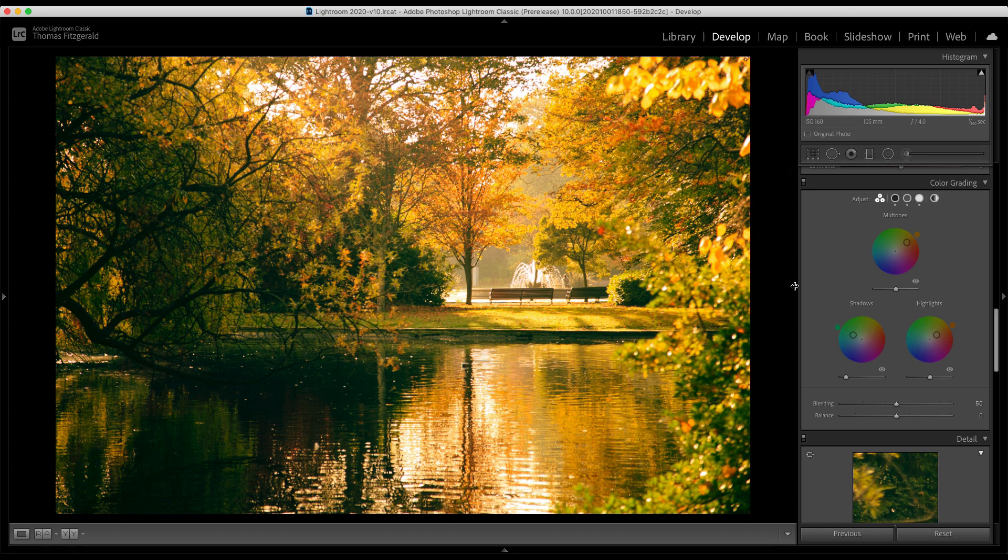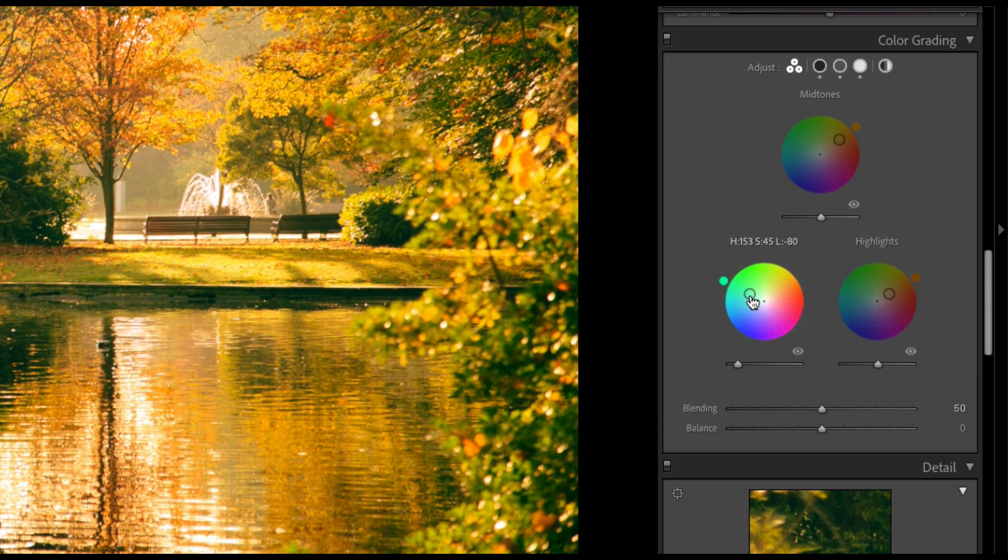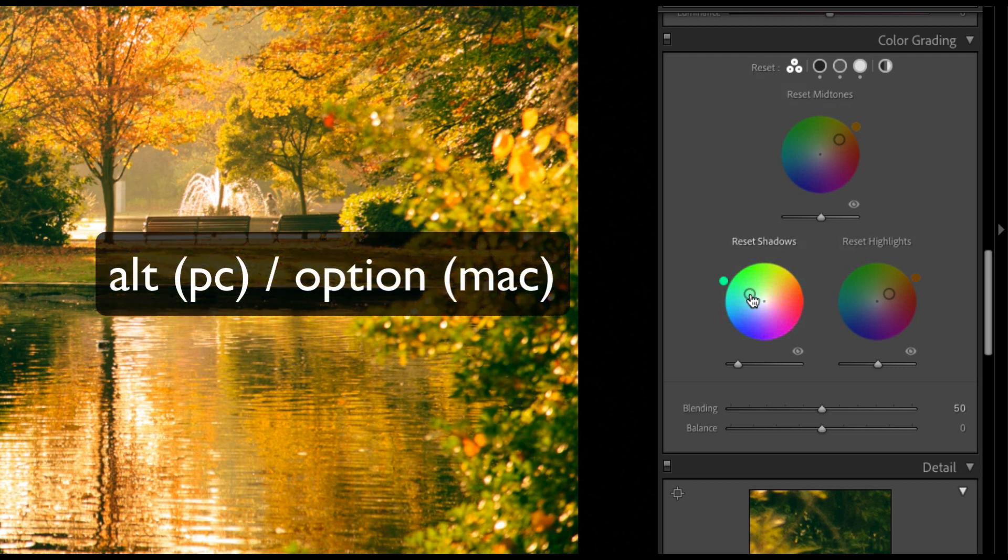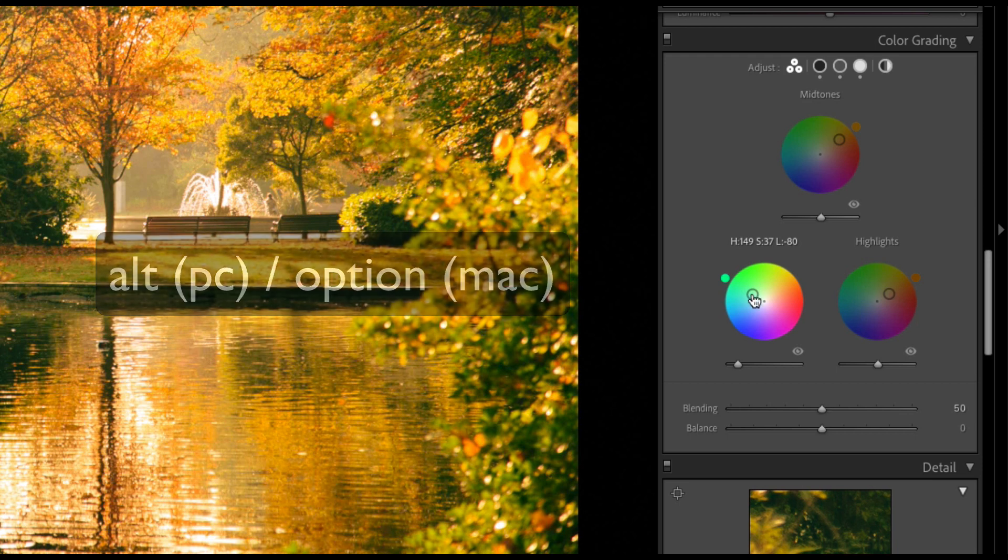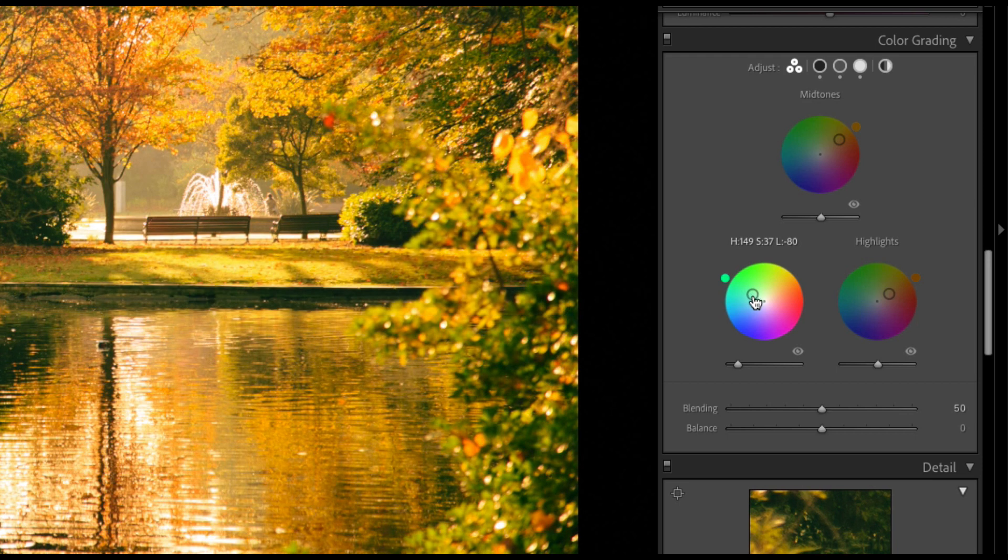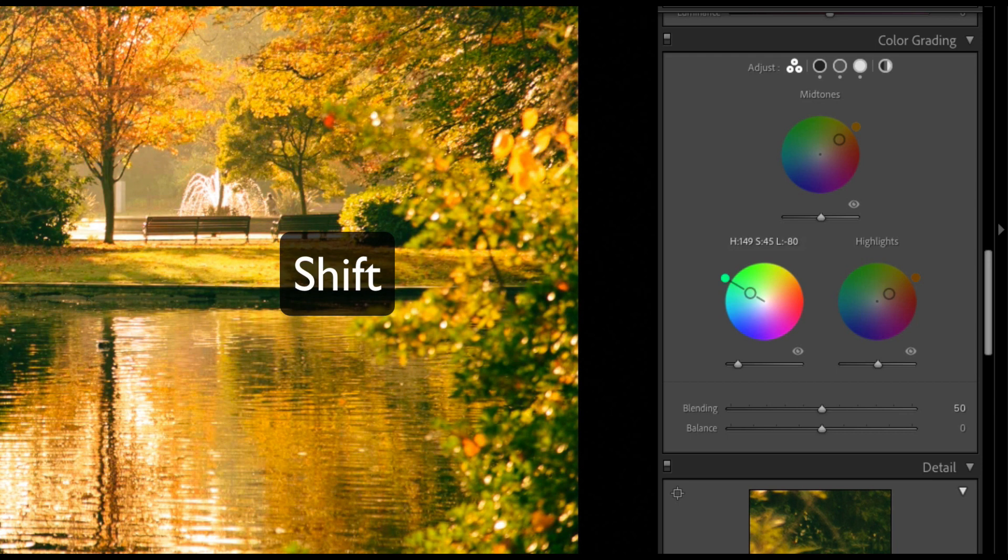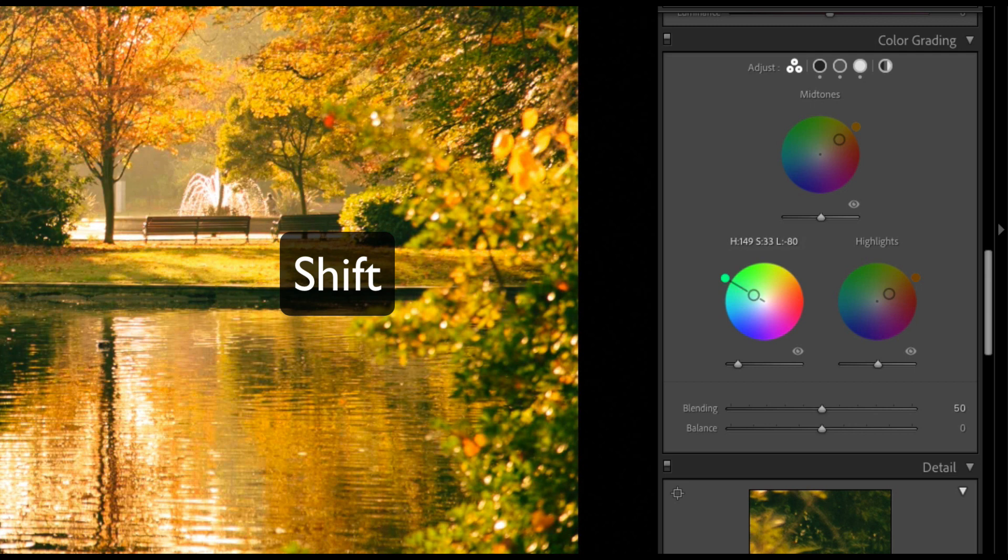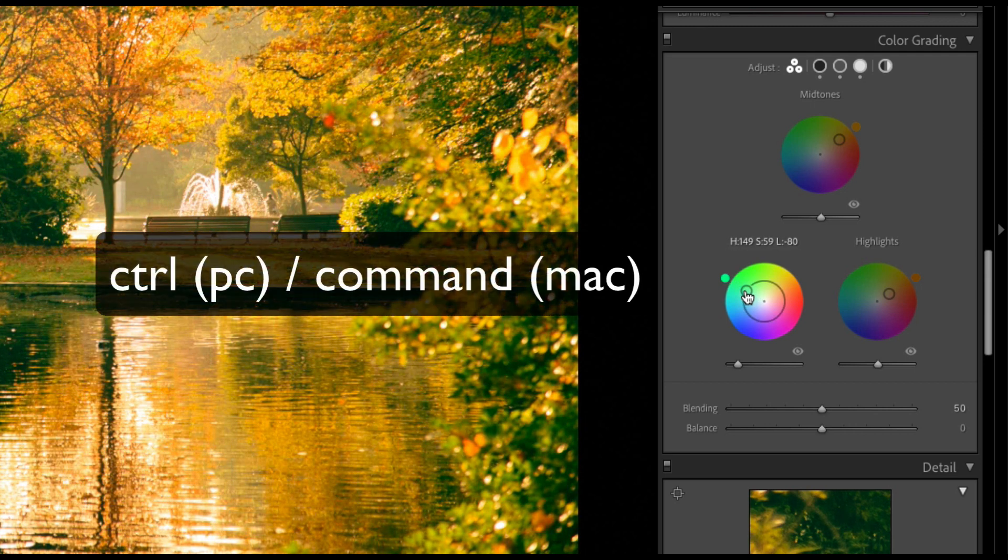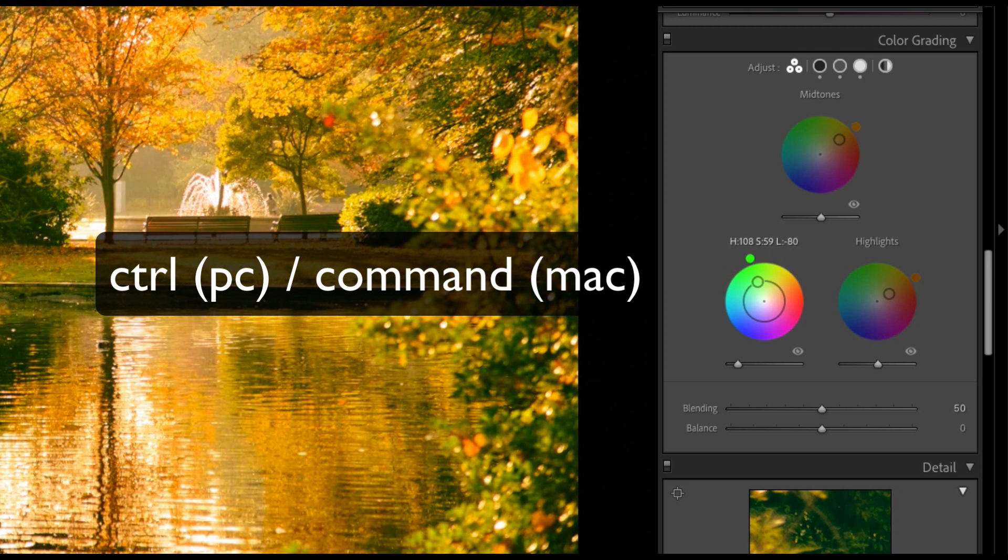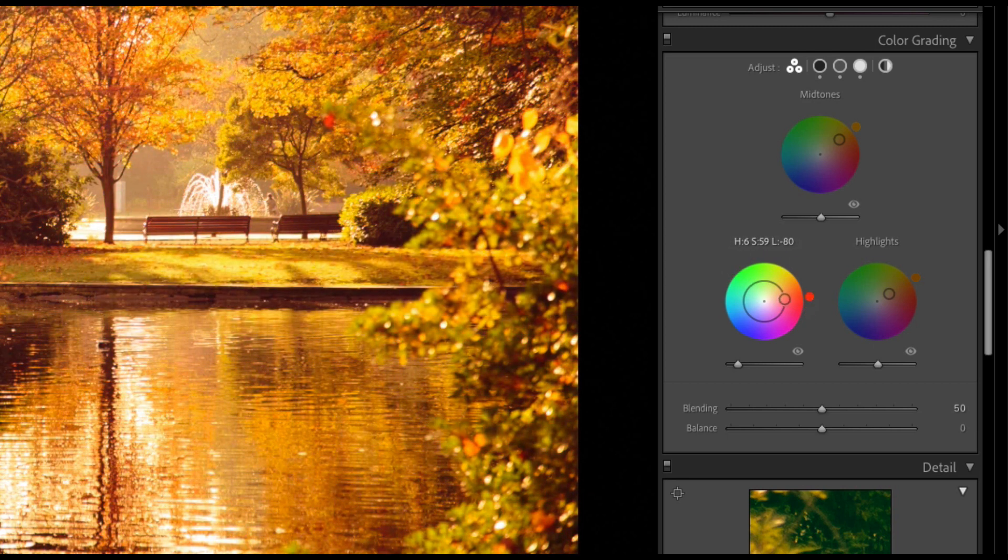So a couple of things about the way they've implemented this in Lightroom. You have a couple of keyboard modifiers. So if you want to make fine adjustments, you hold down the alt key. And you can just do fine adjustments like so. If you hold down the shift key, it will lock it to control the amount of the color you want or the saturation. And then if you hold down the command key, you can lock, basically lock the saturation and control the hue.